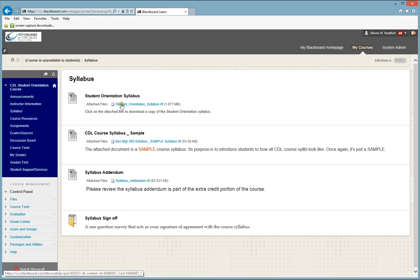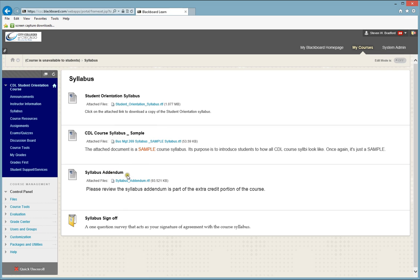Under the Syllabus, this is the most important information in your course. You want to make sure you download that and have a copy of that on your local computer. The Syllabus Addendum is also important information, but not something you necessarily have to download. Make sure you read it, you review it, and you know the information that's in it.